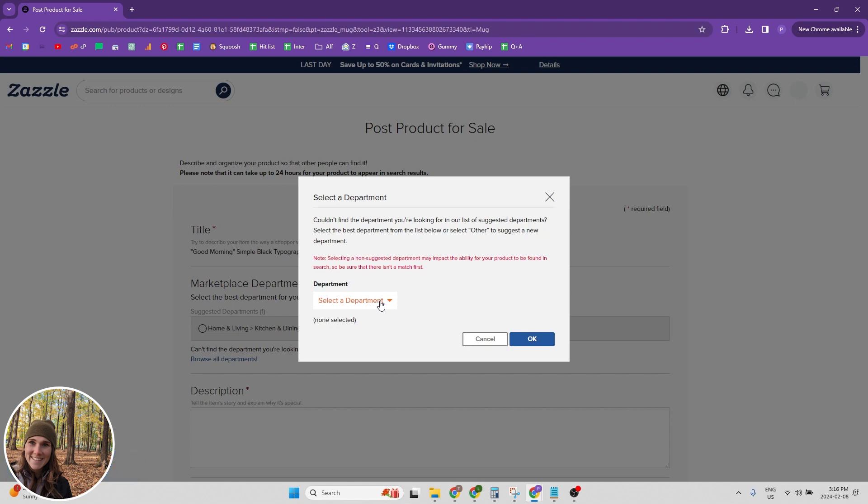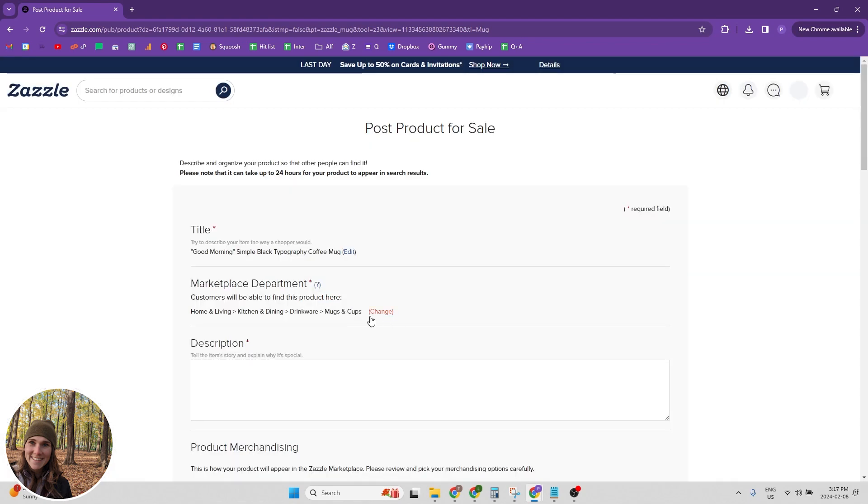And you want to make sure you have the right department selected because if people are searching by department, you want them to be able to find your product. So we're going to click mugs and cups.